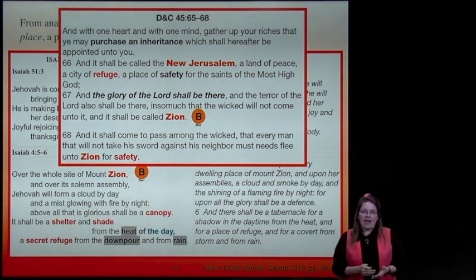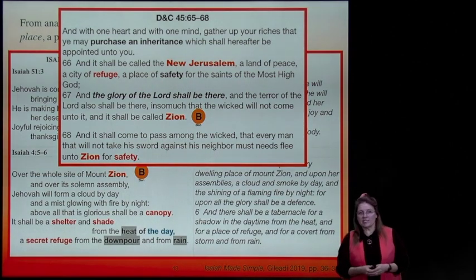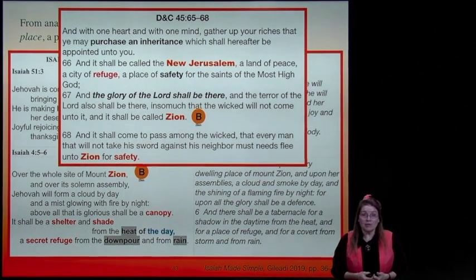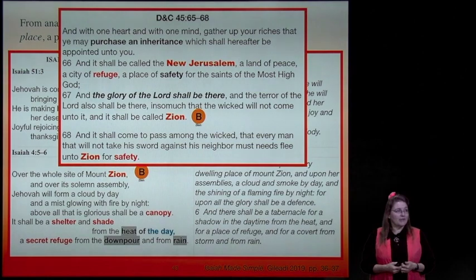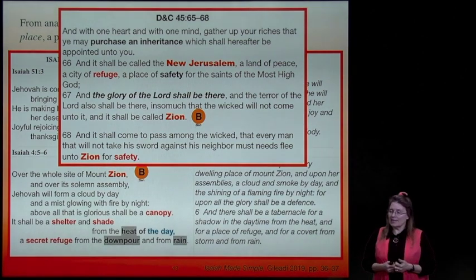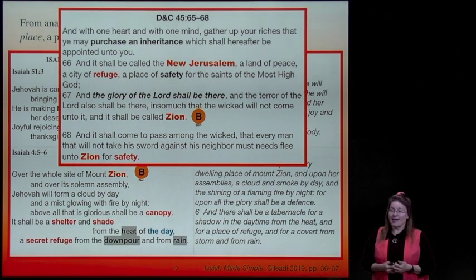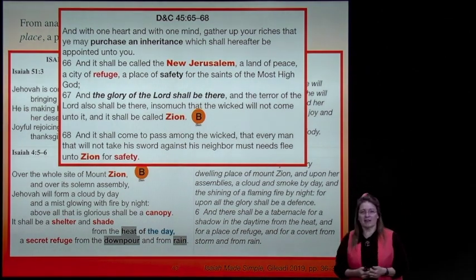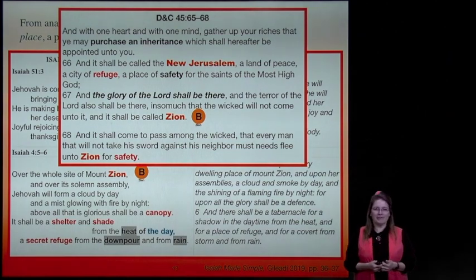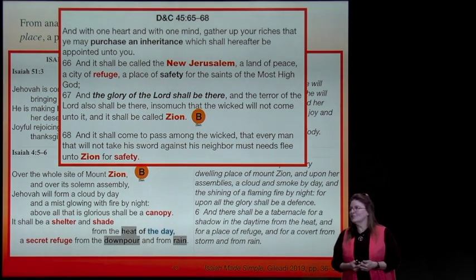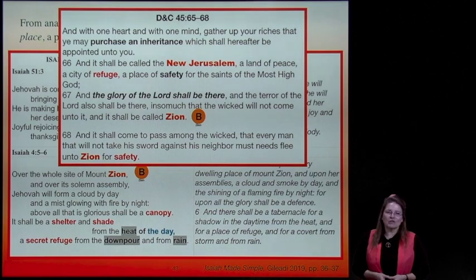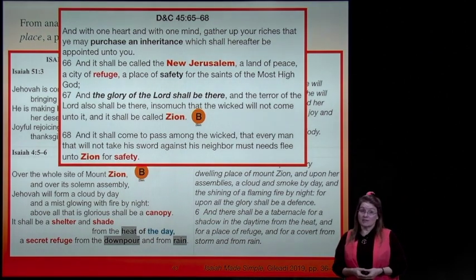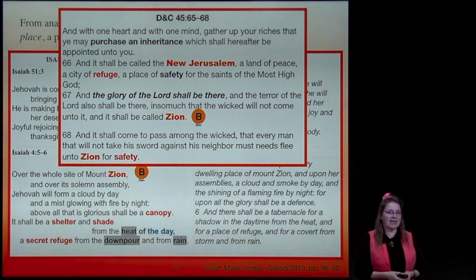D&C 45: 'And with one heart and with one mind, gather up your riches that ye may purchase an inheritance which shall hereafter be appointed unto you.' I'm so grateful the promised land has been purchased and they'll be on the scene when it's redeemed. 'And it shall be called the New Jerusalem, a land of peace, a city of refuge, a place of safety for the saints of the Most High God. And the glory of the Lord shall be there and the terror of the Lord also insomuch that the wicked will not come unto it and it will be called Zion.'